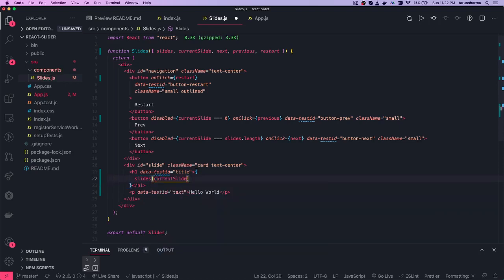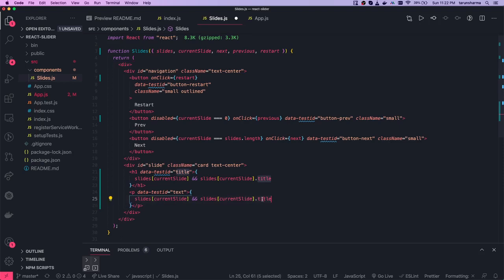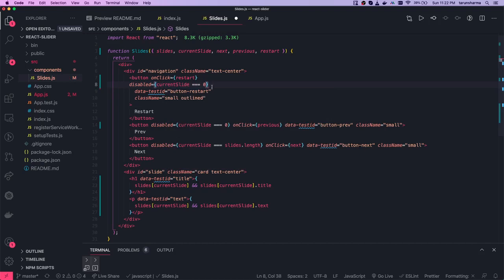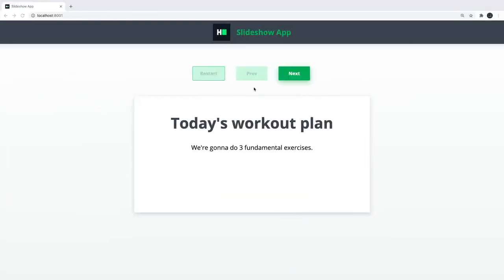Now we know the current slide, so we can get values from the slides array. Using slides[currentSlide] — we can do a safe check — we get the title and text properties. So we render slides[currentSlide].title and slides[currentSlide].text. The restart button should also be disabled when current slide is zero, since we are already at the first slide. Let's format, save everything — next button and first one are disabled, restart is enabled.